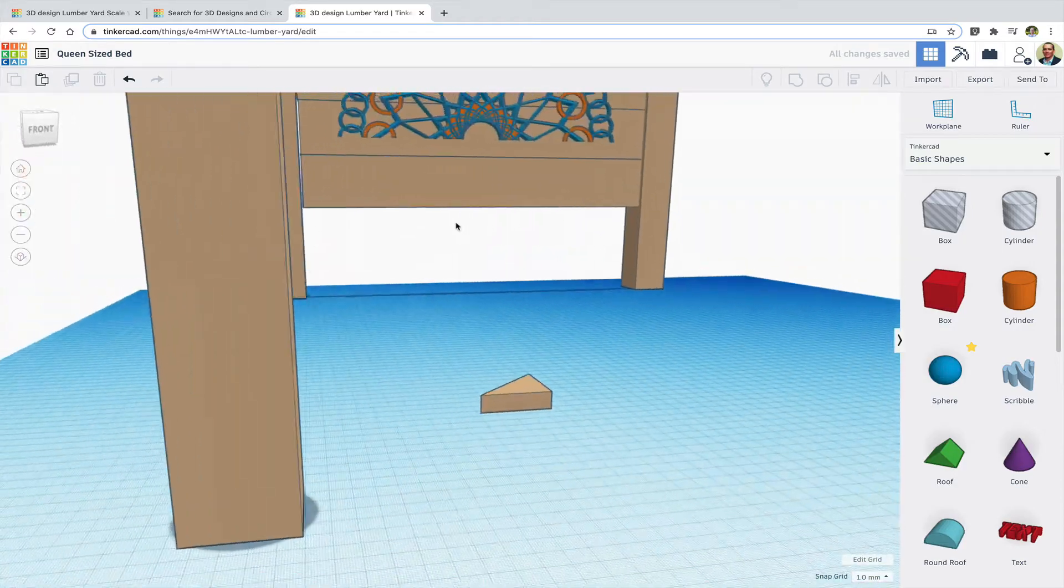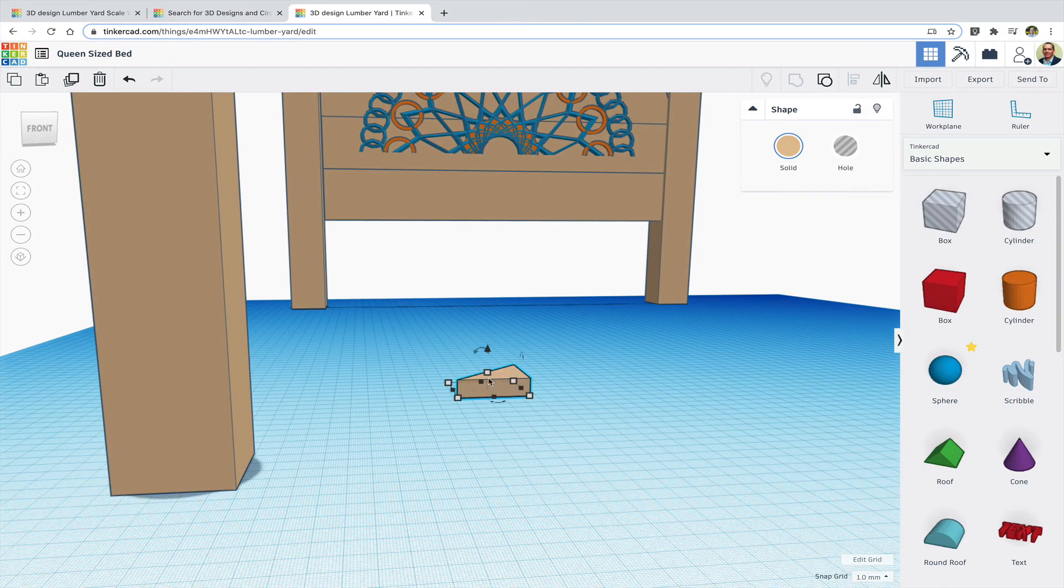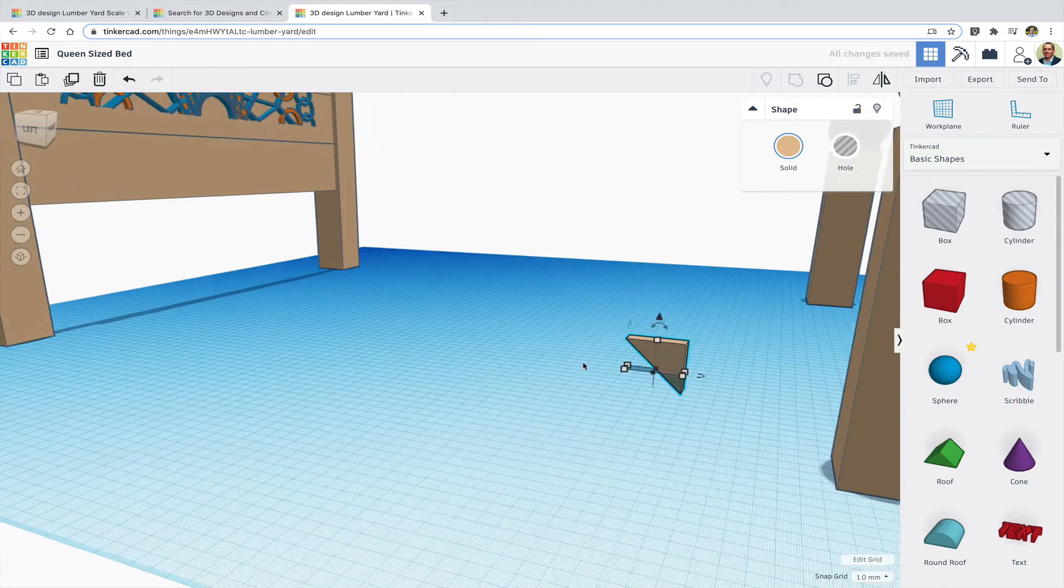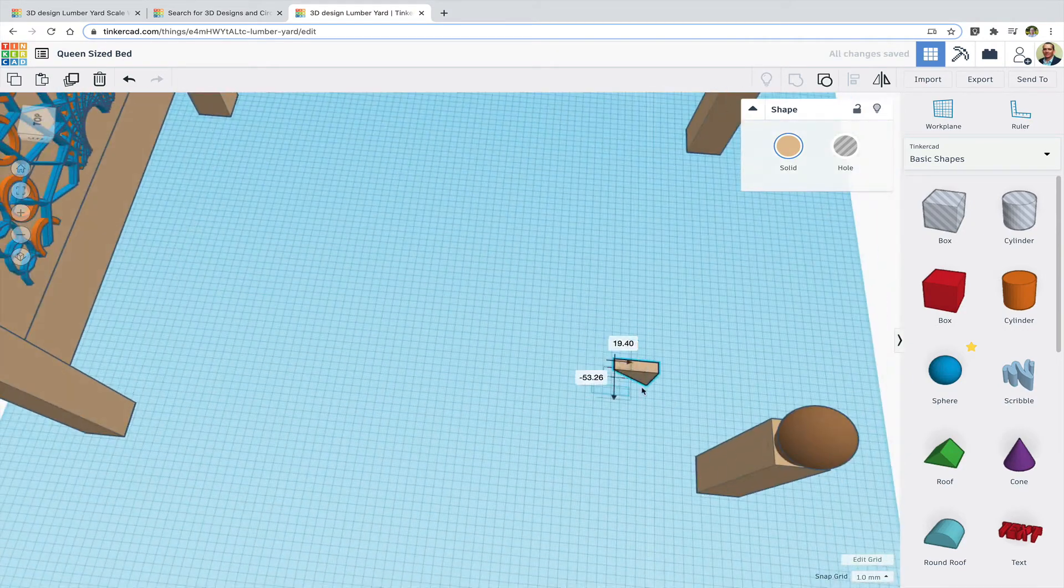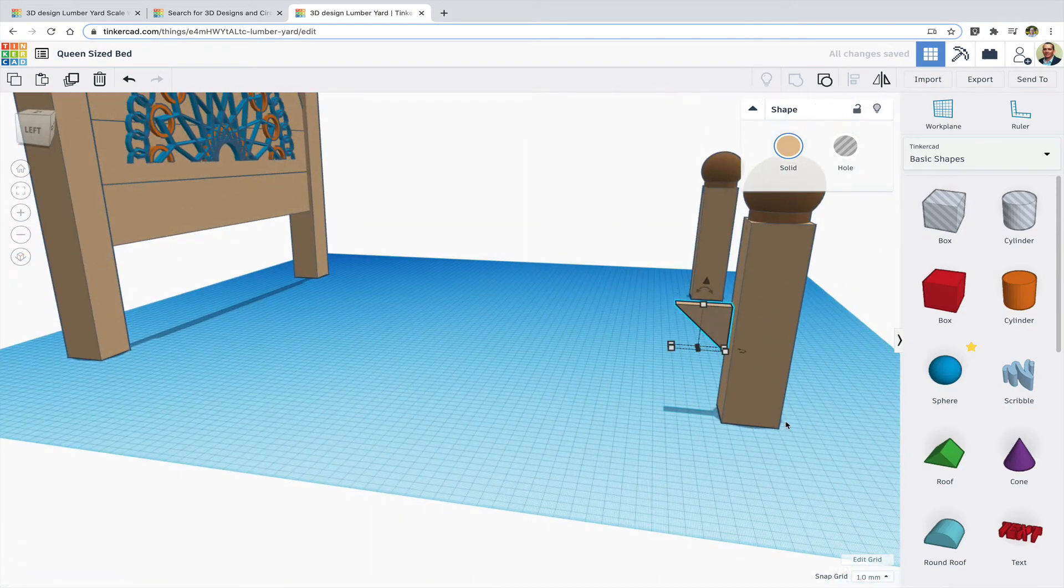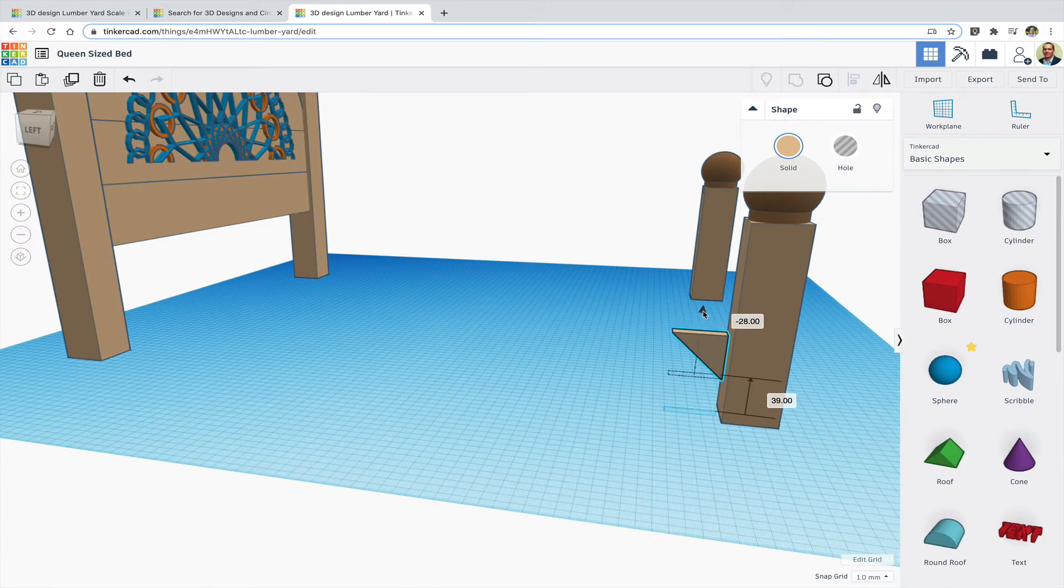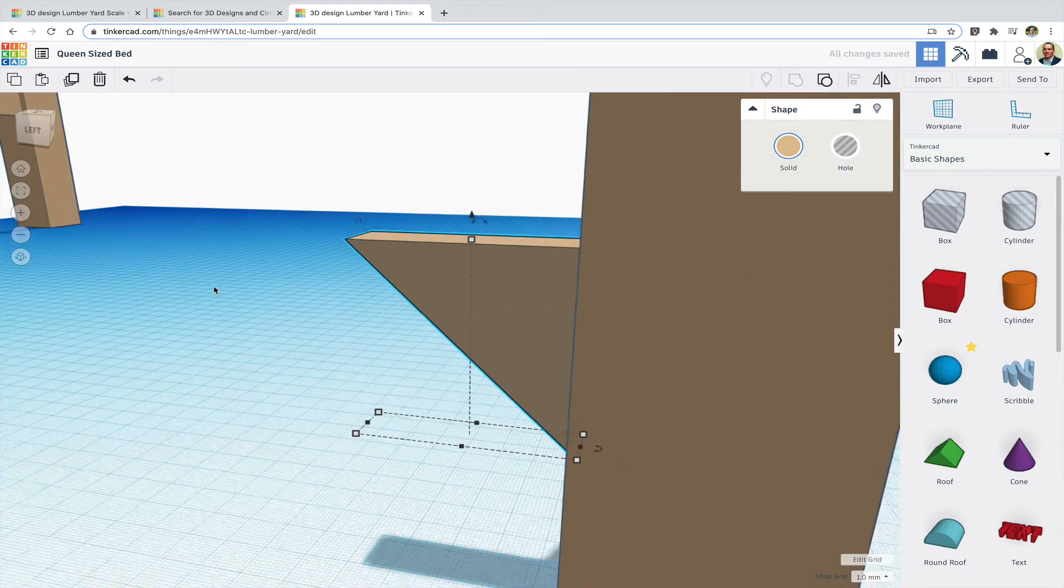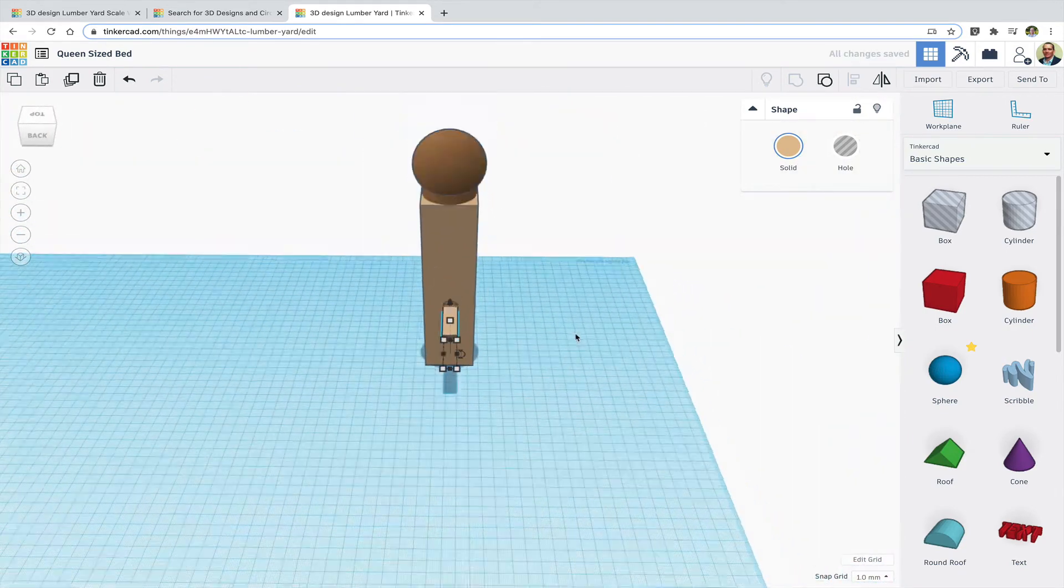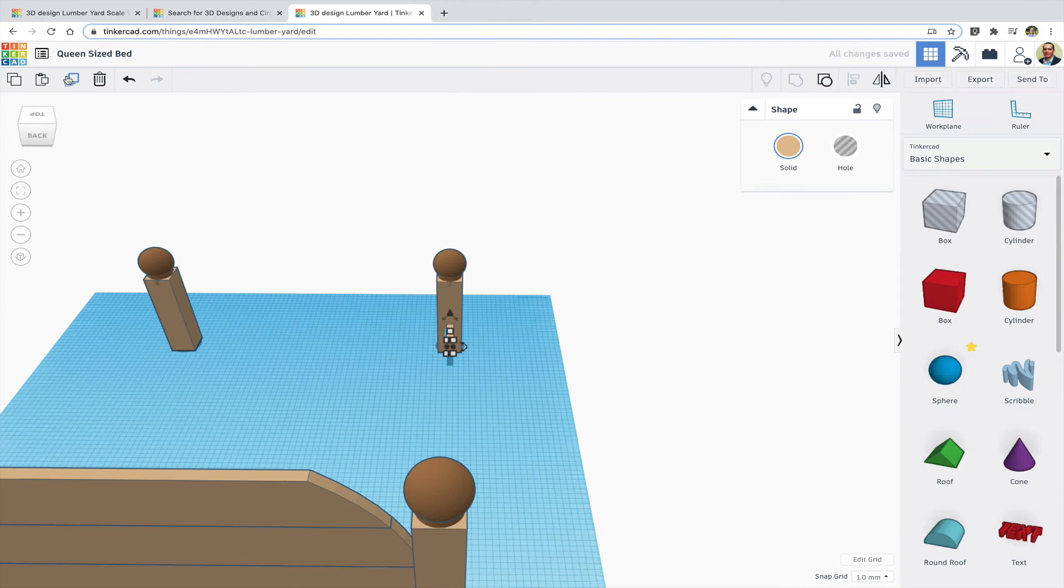Now I can rotate my shape and place it where I want on the post and then I can duplicate it, place the second support on the other post.